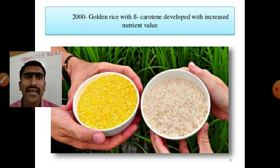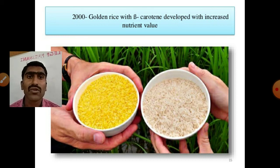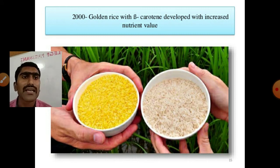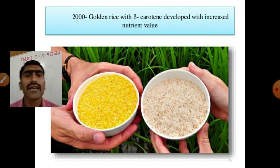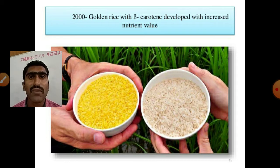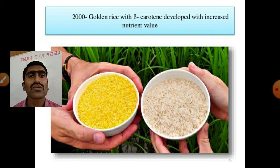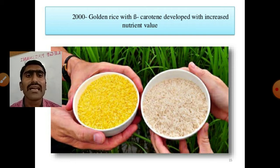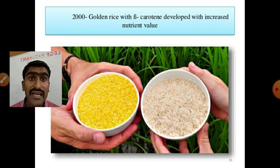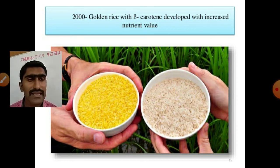White rice does contain carotene, but it is in the green parts — the leaf and stem — not in the grains. In South Africa, people eat white rice, so they do not get carotene or vitamin A, which is a precursor. We eat rice grains, and in the grains there is no carotene pigment, so it is white.